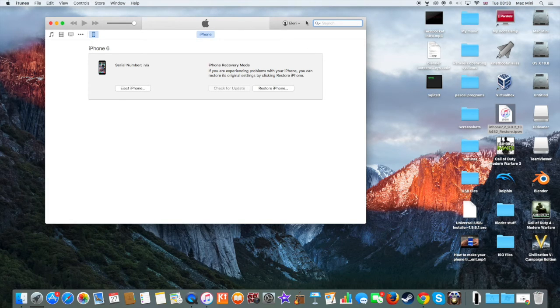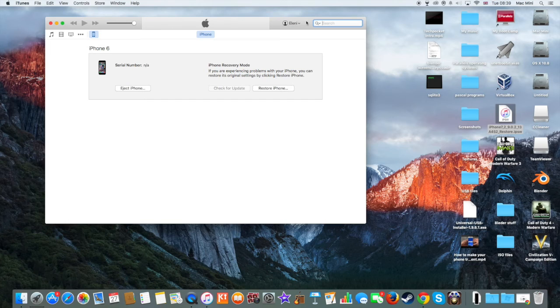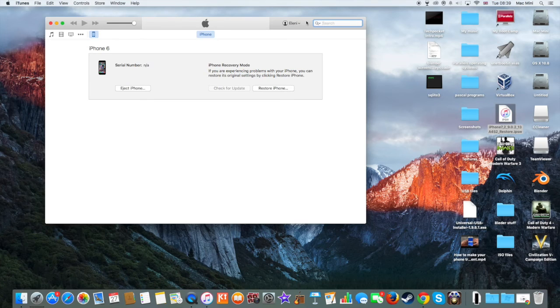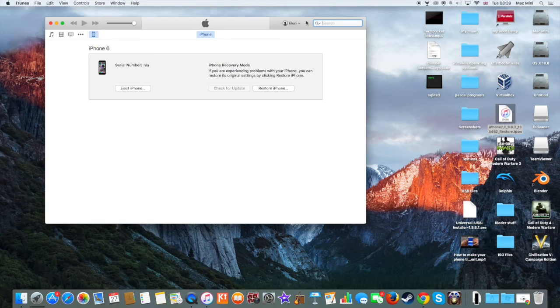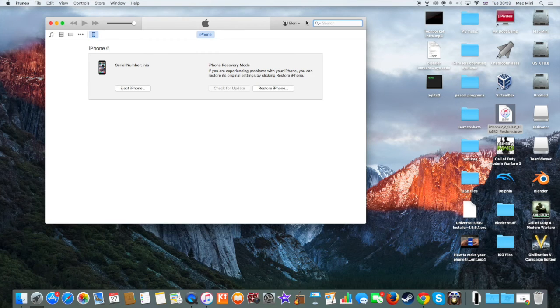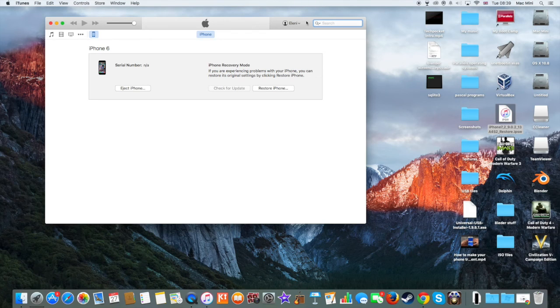After you have done that, then you should be on the Activation Lock screen. And it's very simple. You have to enter your ID, password and then set up your Apple device and then you're done. You're back to iOS 9.0.2 and then you can restore your backup to your Apple device.